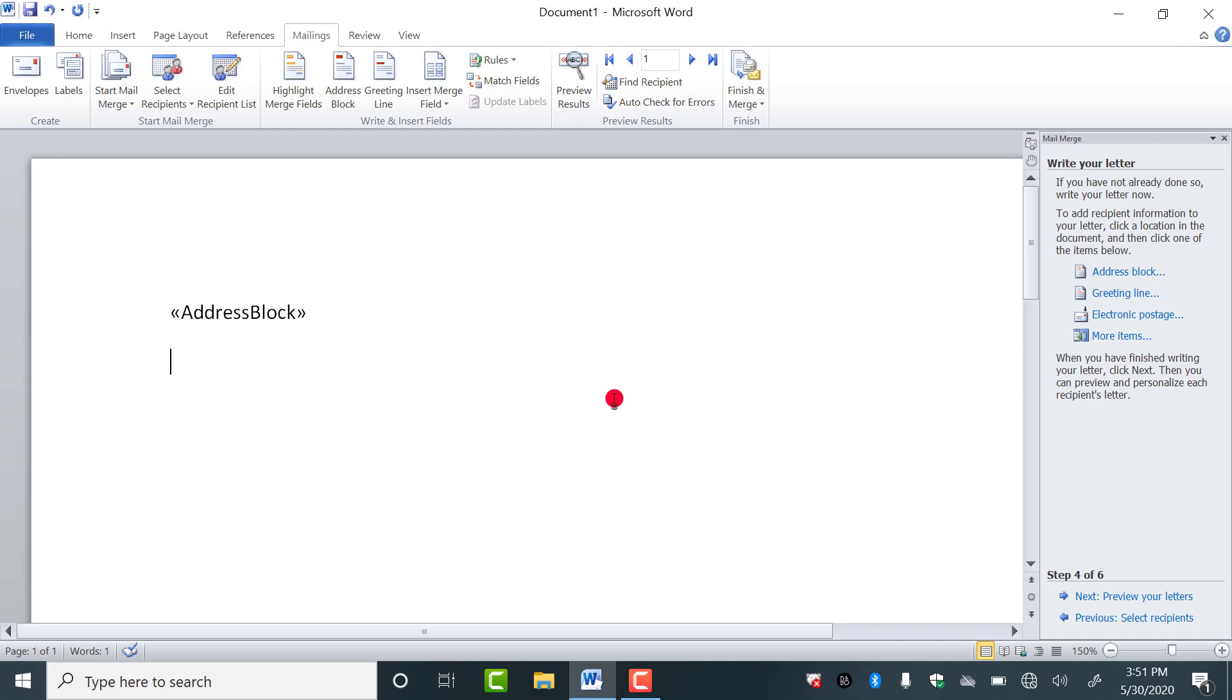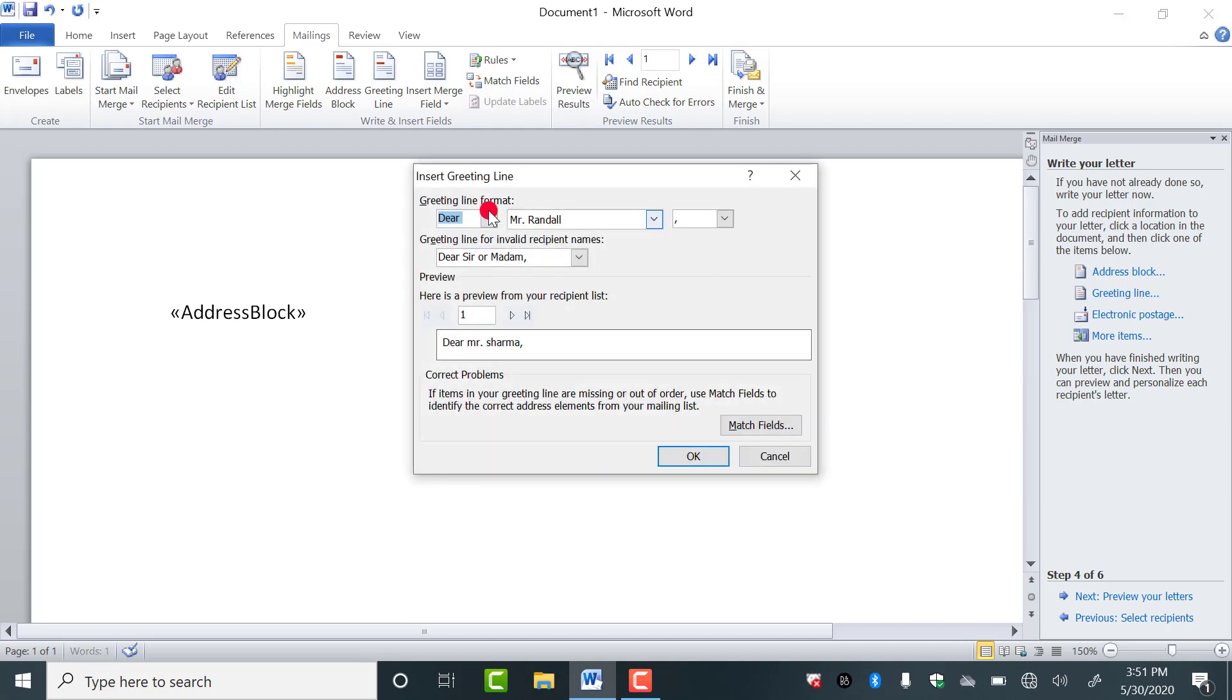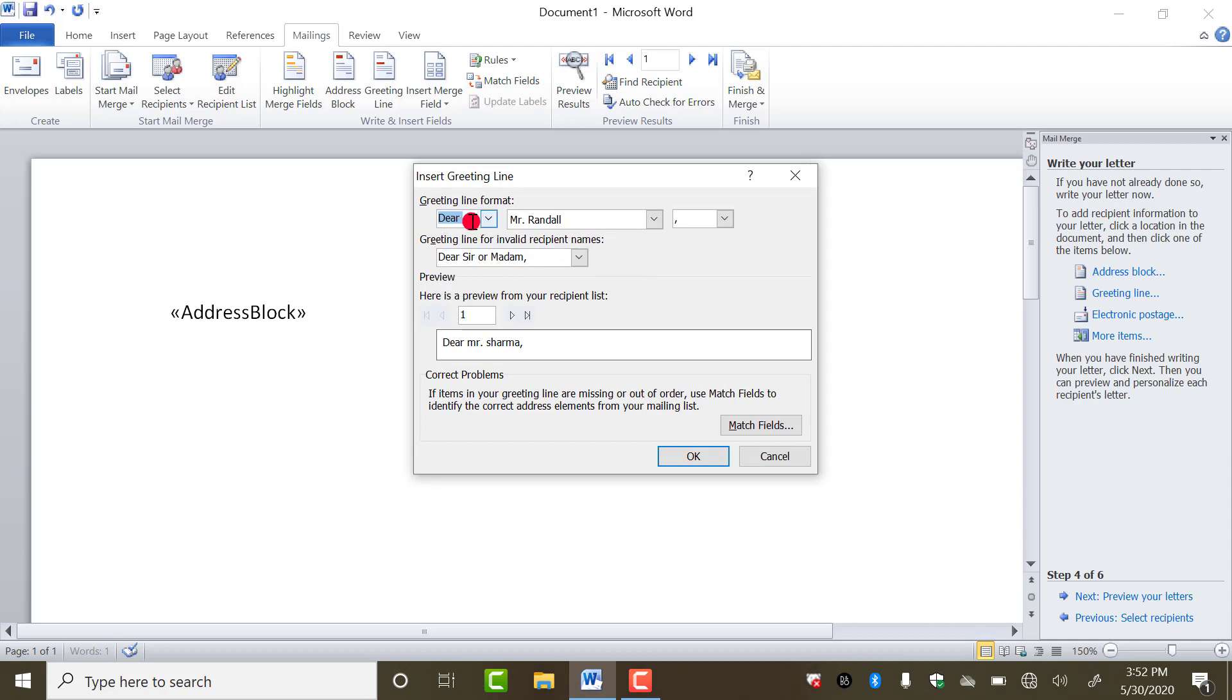Now, after that, we used to write Dear Mr. Sharma or like this. So you can select this greeting line. Here what you want to show, Dear, To, or nothing, so it depends on you.